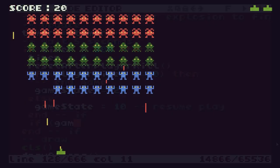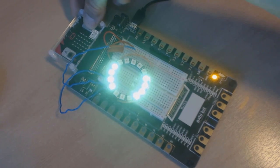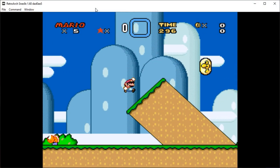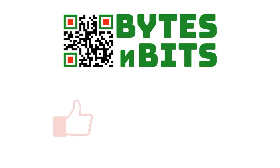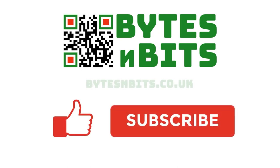For more games programming, electronics projects and retro gaming please make sure you like this video, subscribe to my YouTube channel and visit my website.